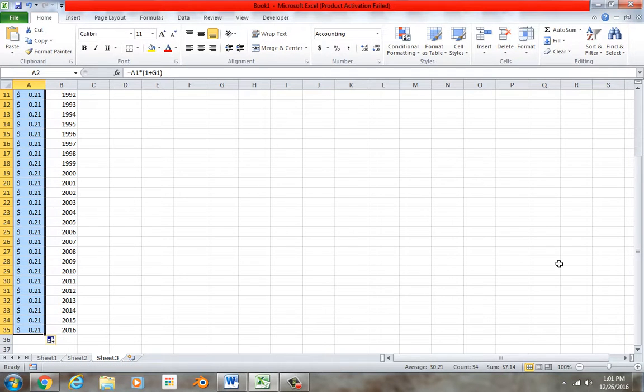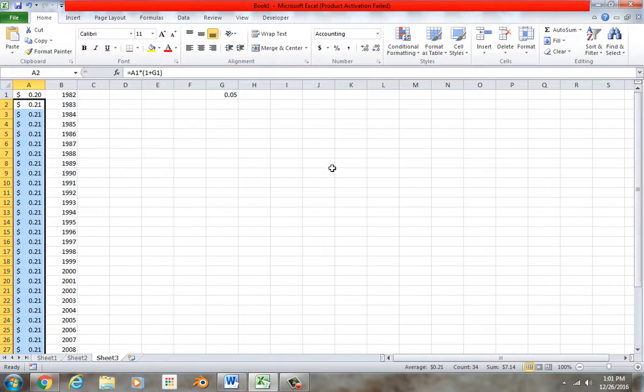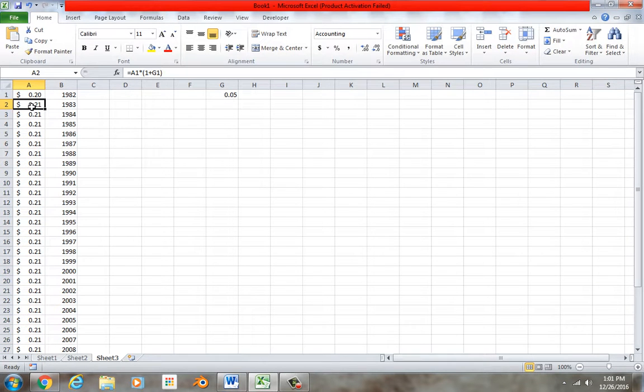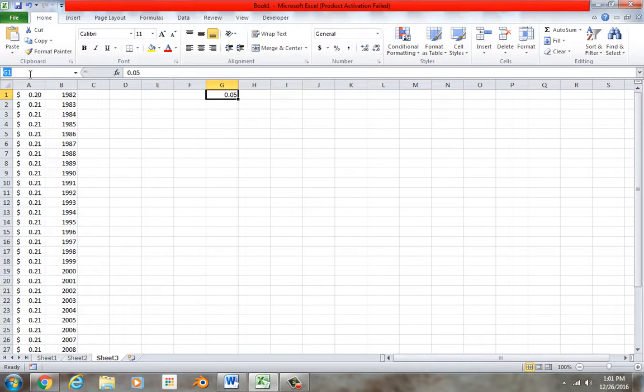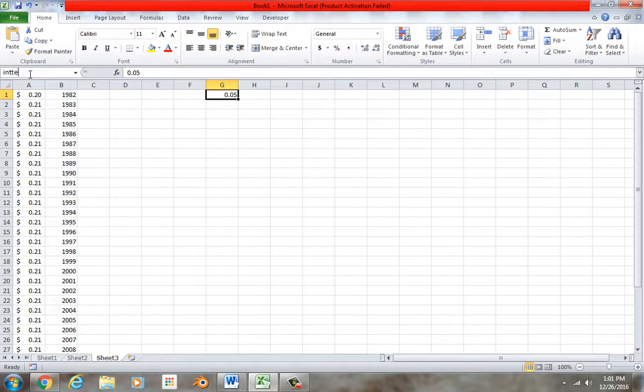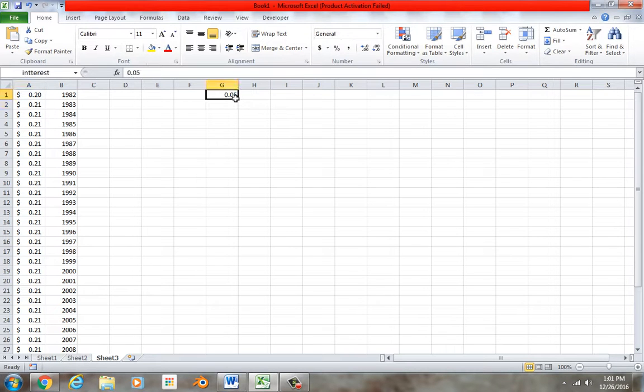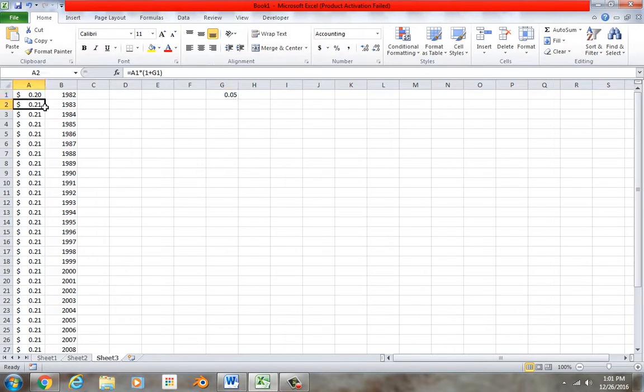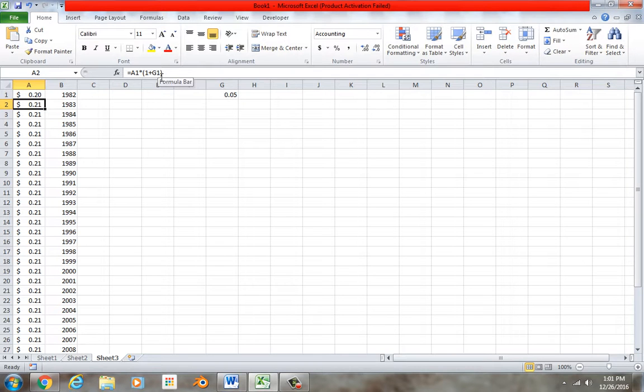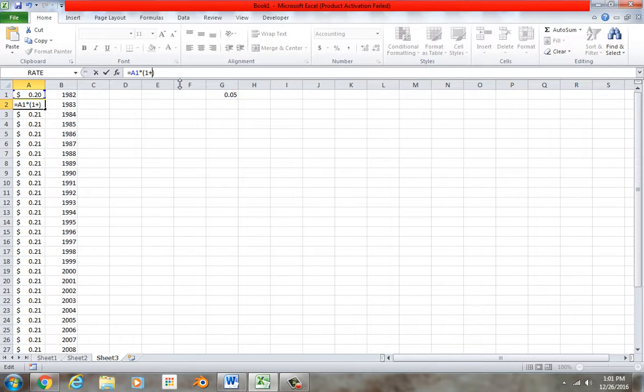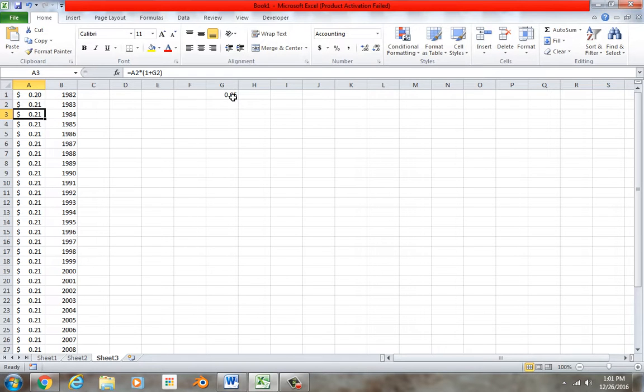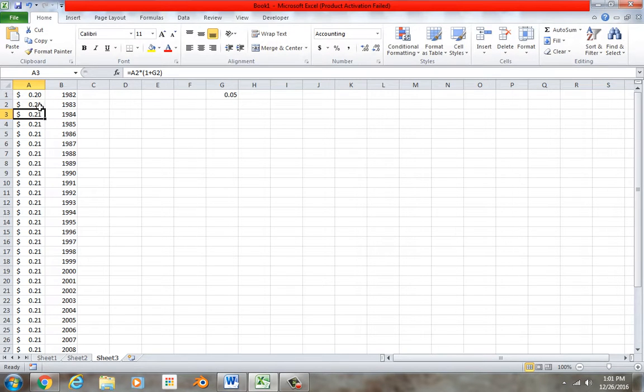And then you could say, well, this would be equals the previous amount times parentheses 1 plus that interest rate. Again, just 1 times a year. Yeah, let's just do what I tell you to, you stupid machine. And then drag it down and see if you get 85 cents. There we go. I bet it works this time. Hey, what do you know?